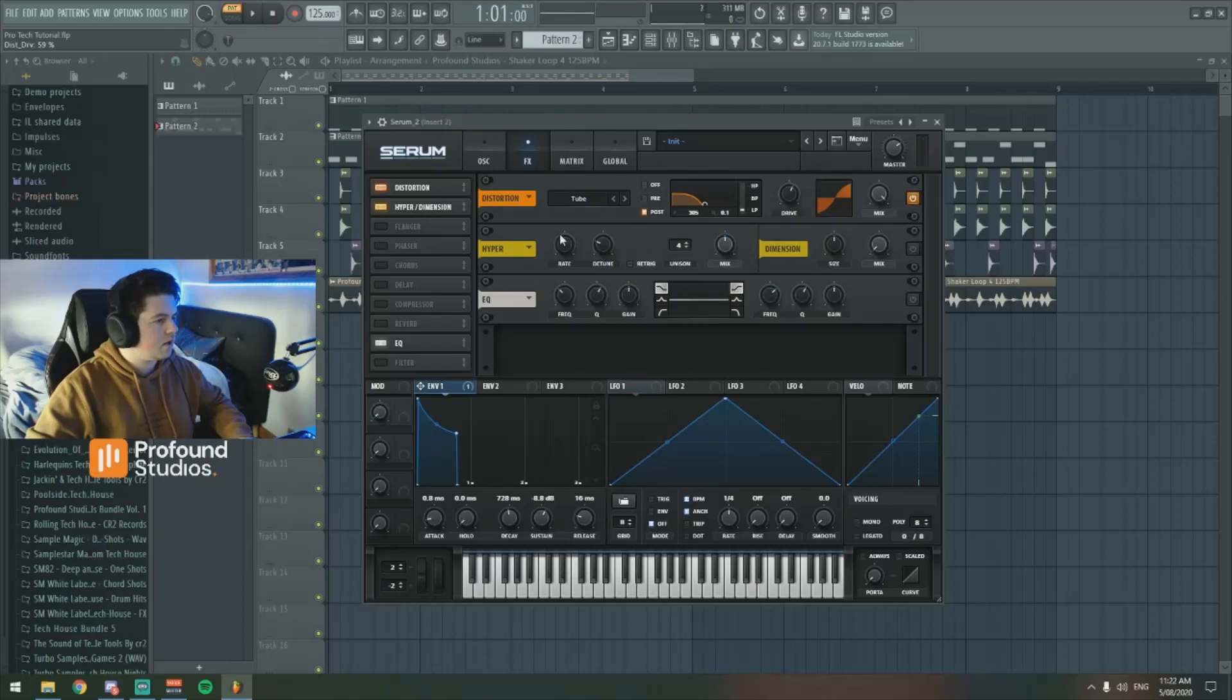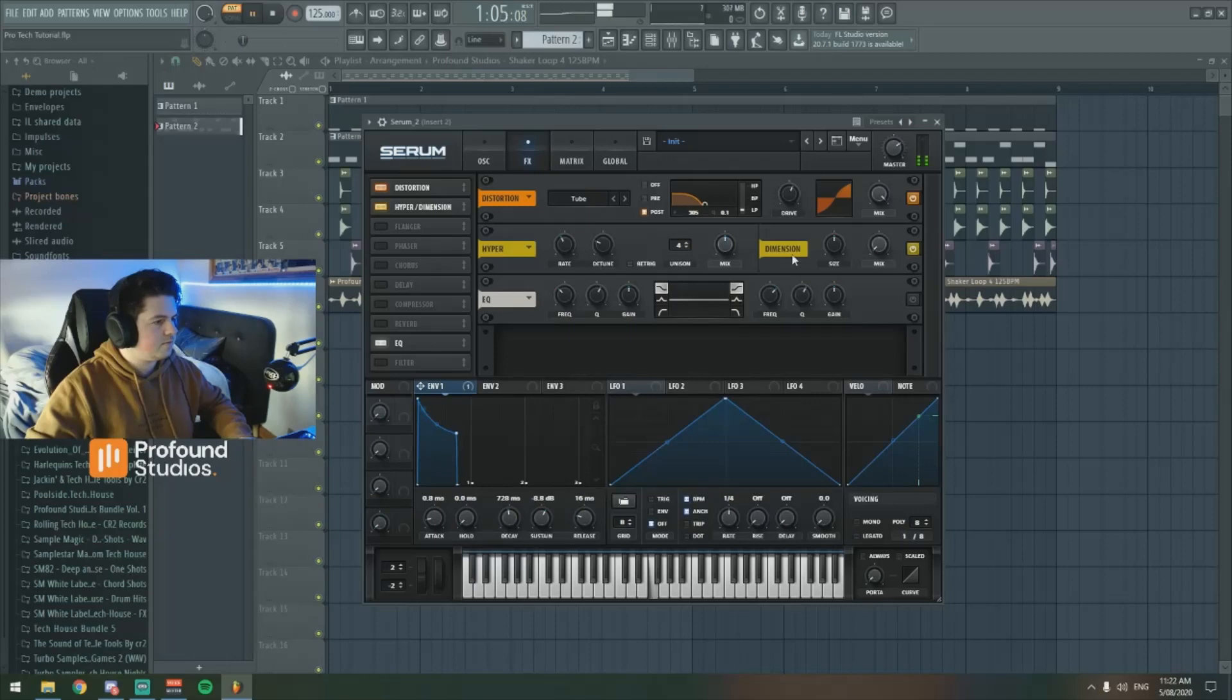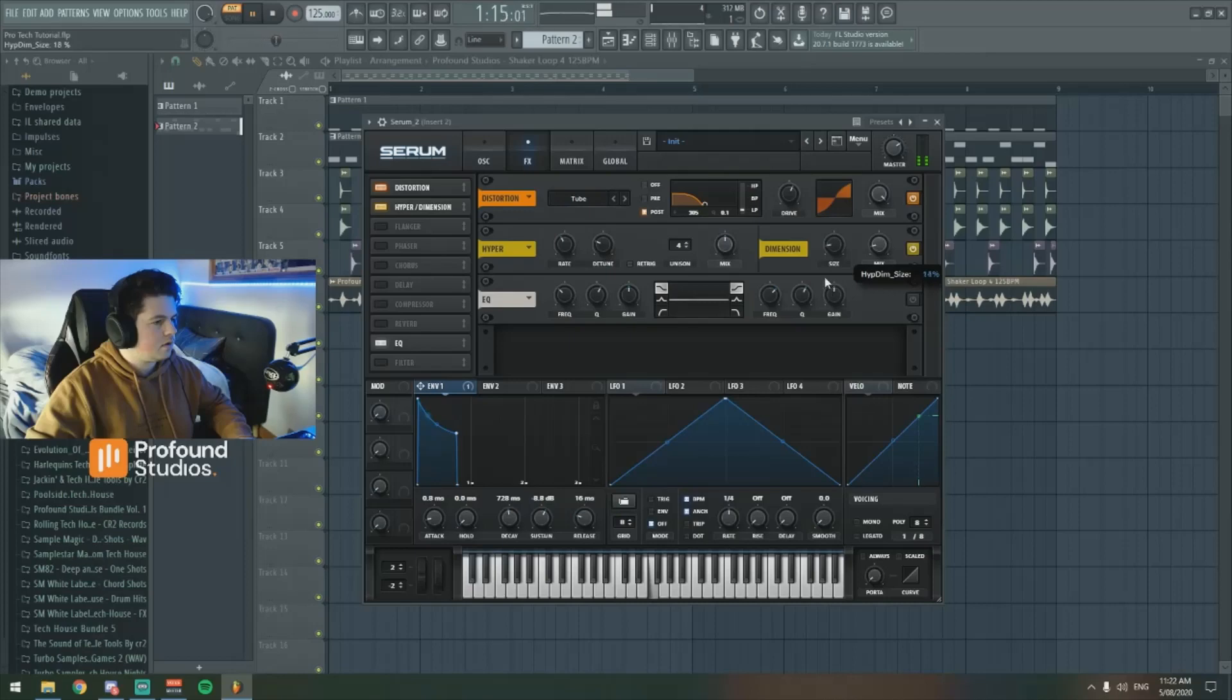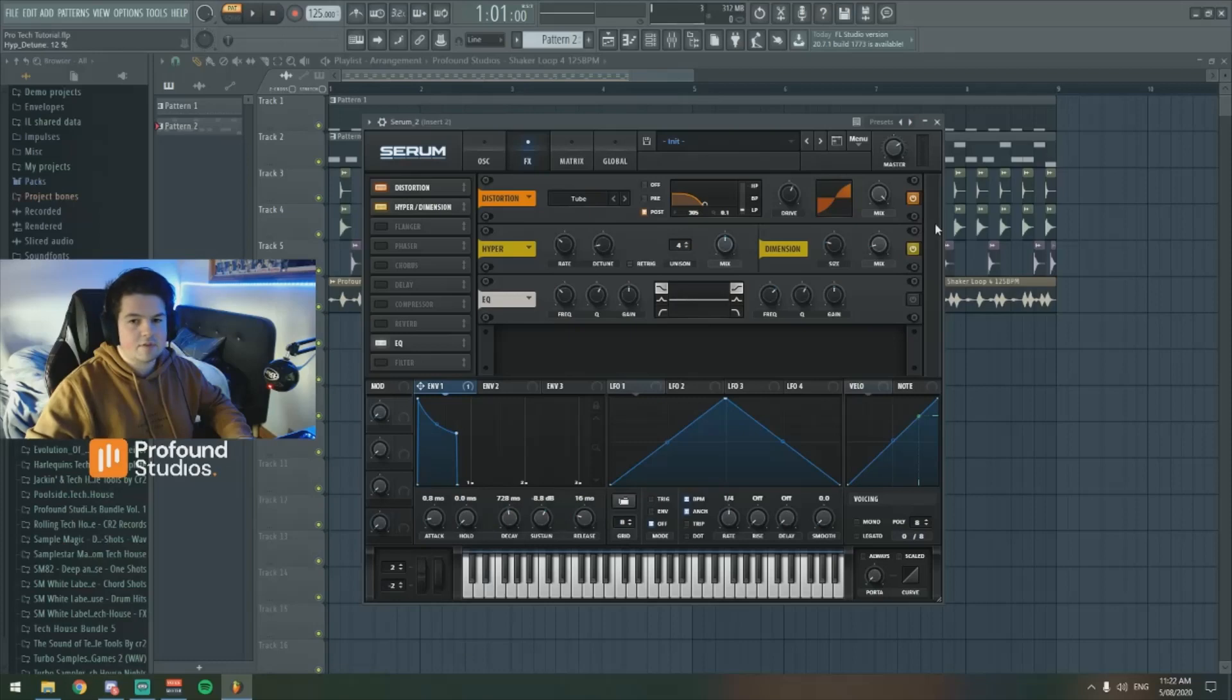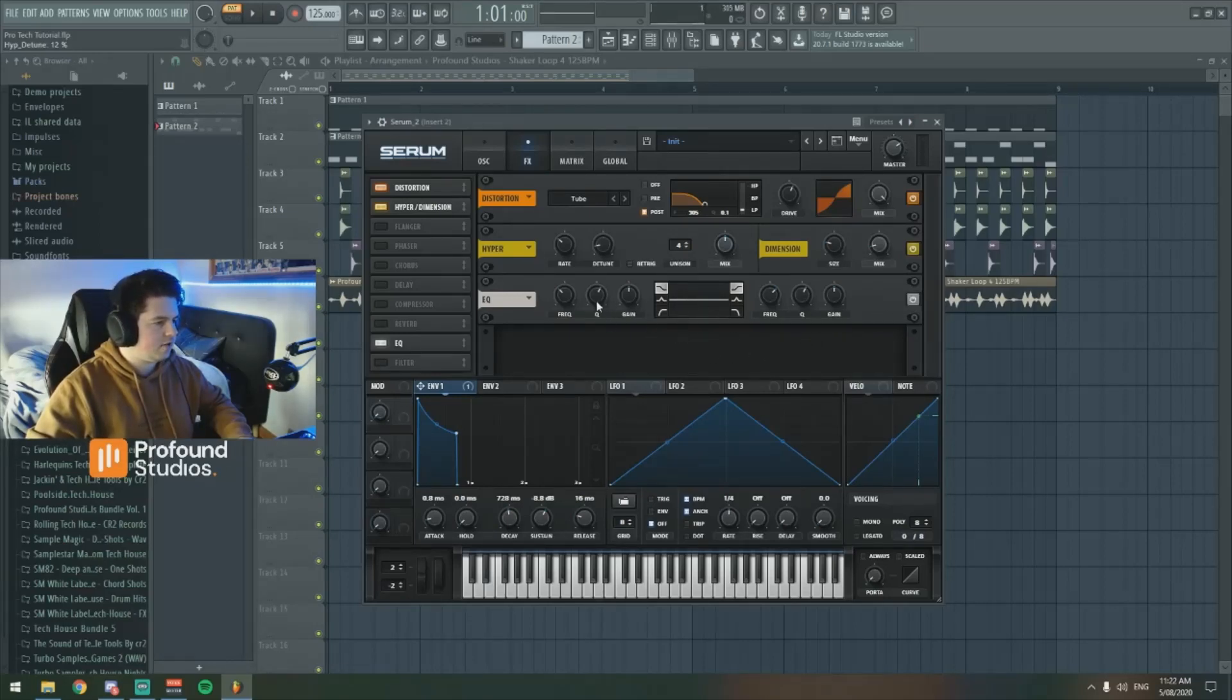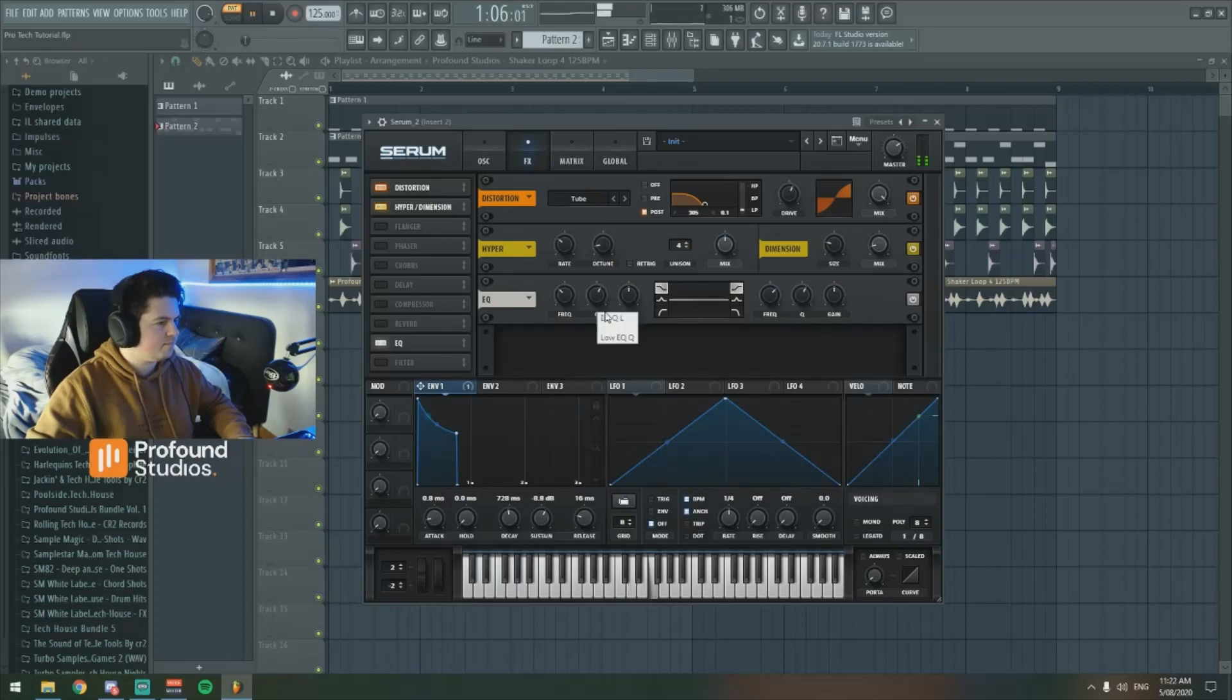Okay, next we're going to put the hyperdimension on... And that just gave it a bit more width. That's optional, of course. And then we can EQ it here in Serum.